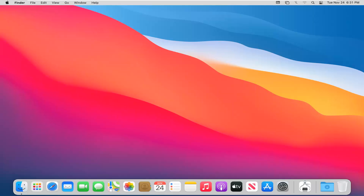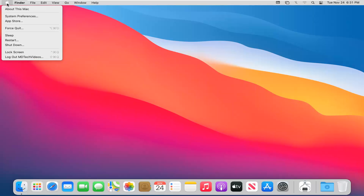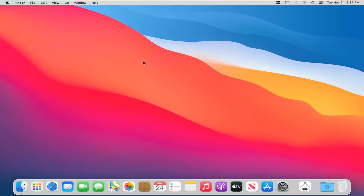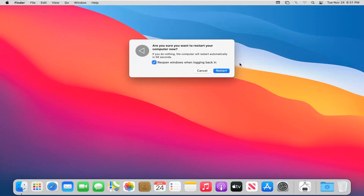Pretty straightforward process and we're going to go ahead and jump into it. We're going to start by just selecting the Apple icon at the top left corner of our menu bar and then select where it says restart. Please note you're going to have to save and close any open programs or applications, and it's going to automatically restart in 50 seconds or so. You can cancel it if you choose to do so, but we're going to go ahead and select the restart button.